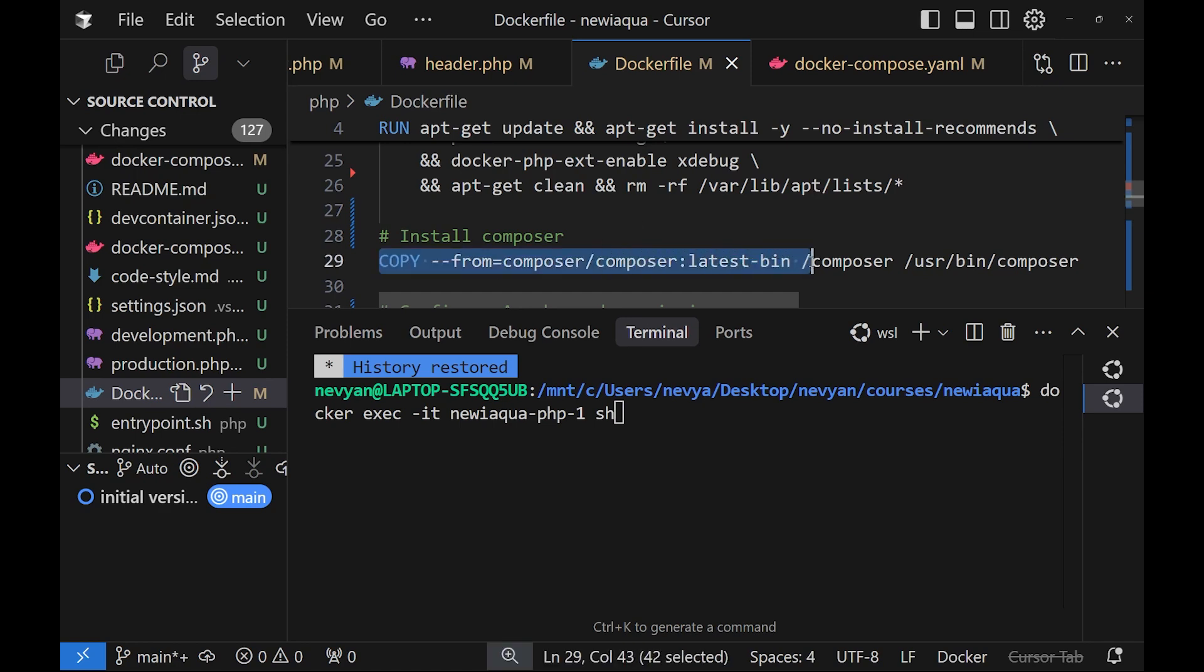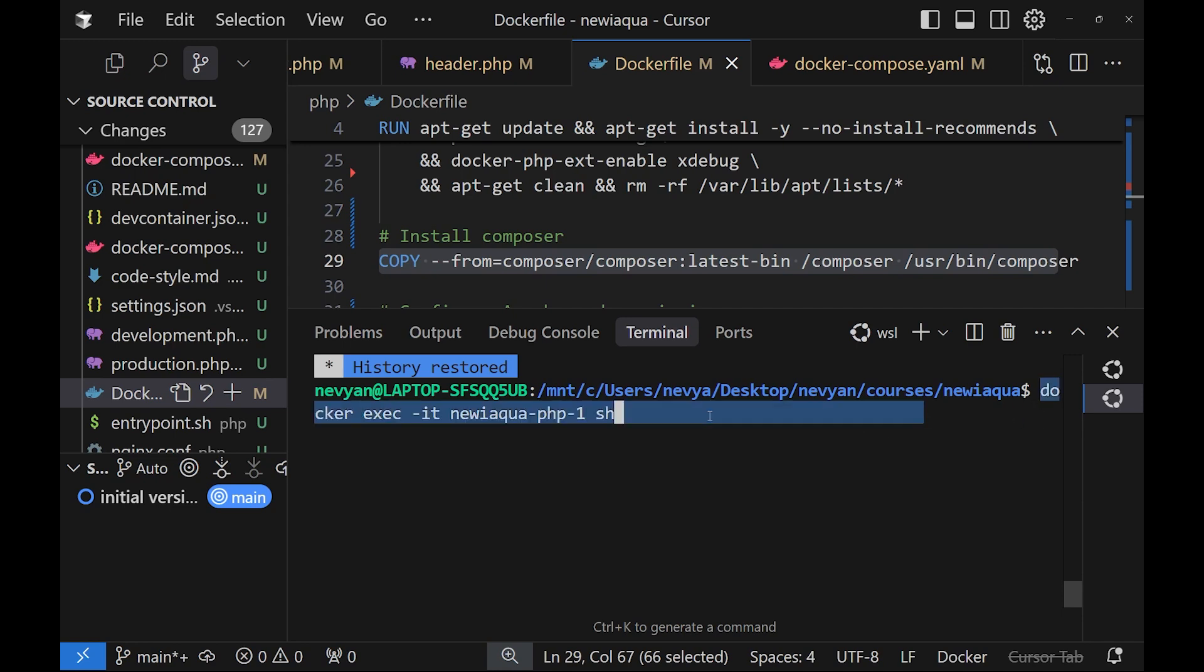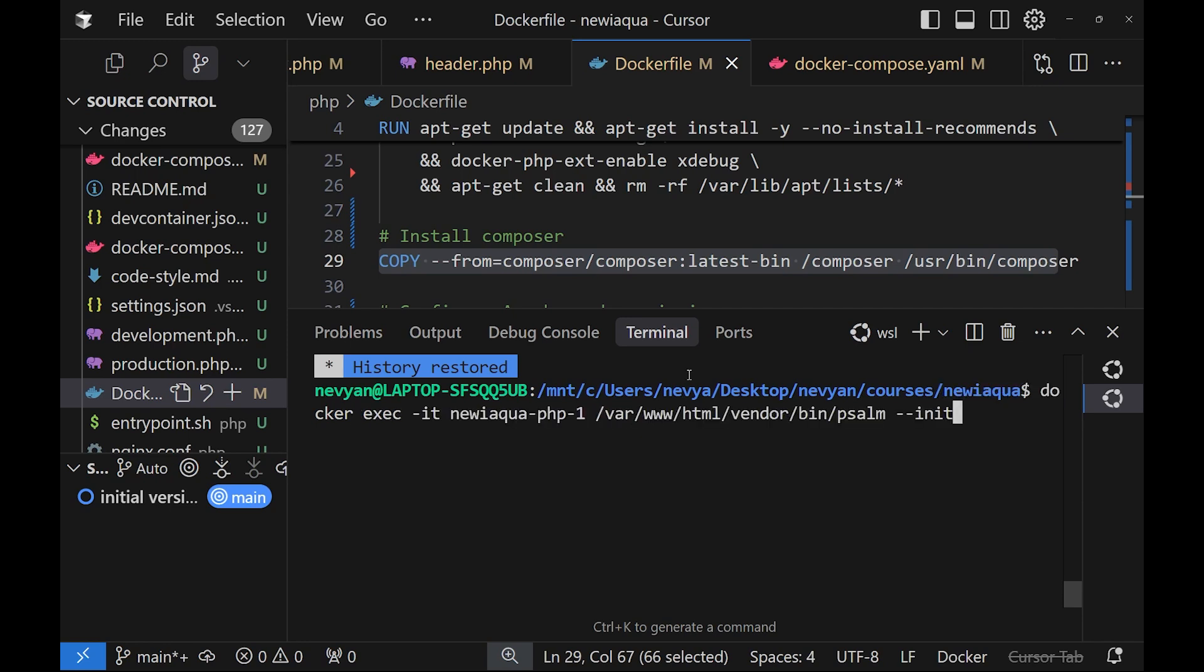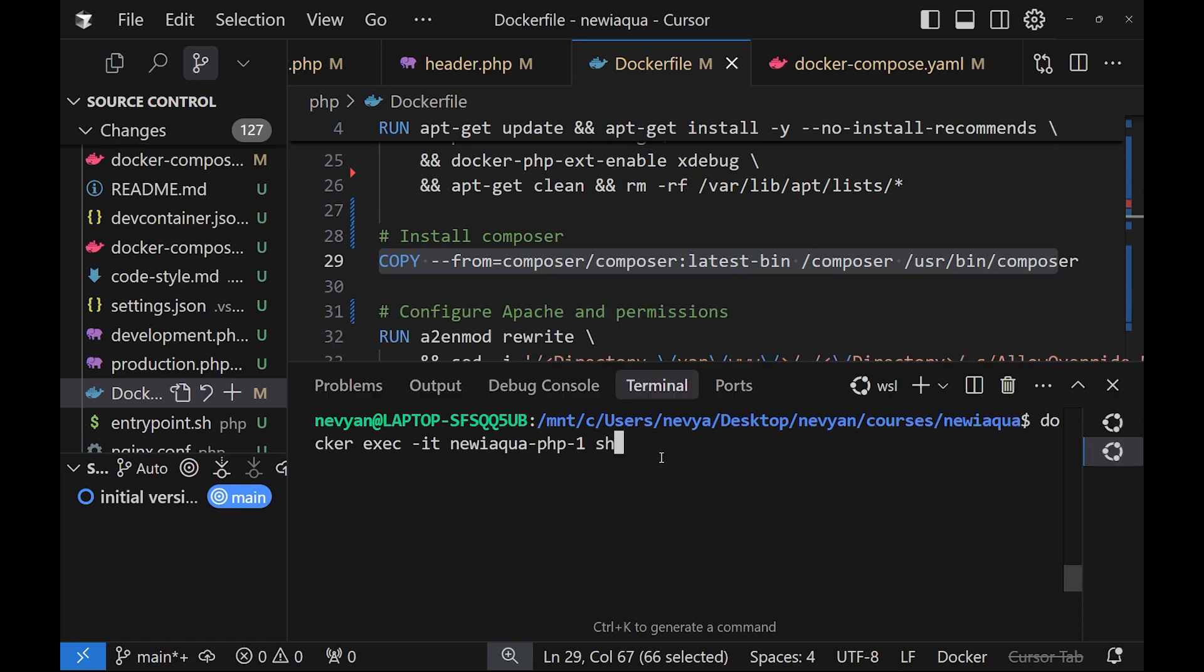And here I'm installing Composer inside of the container so I can use it. If you would like to use linters, one way is to enter inside of the running container with a shell and afterwards to run commands inside, or directly, for example, to run static analysis tool directly from within the container.